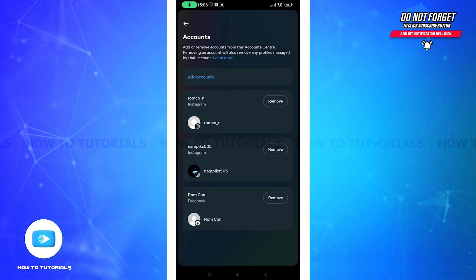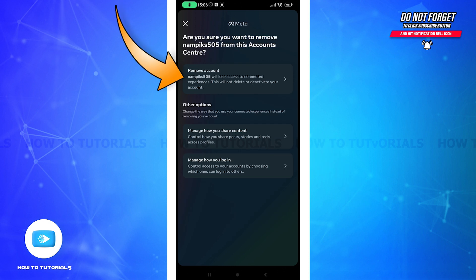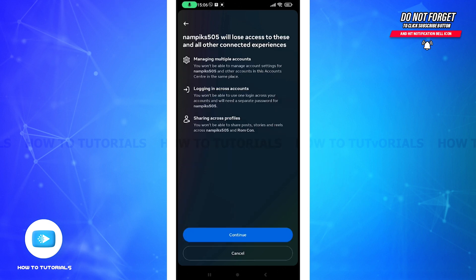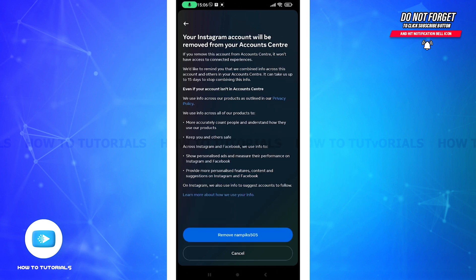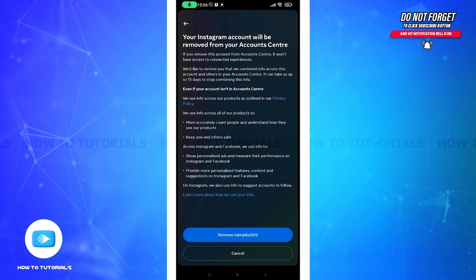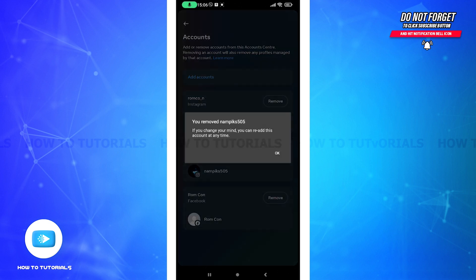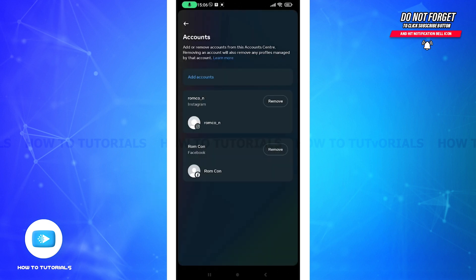Tap on Remove on the account that you want to remove. Tap on this Remove Account option again and tap on Continue button. And finally remove Numpex 505. Tap on it. Now you can see that I have received a notification and my account has been removed.